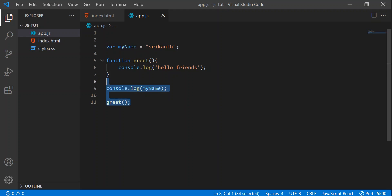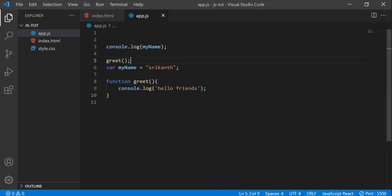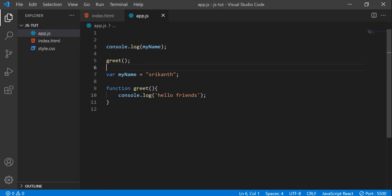Now let's do something interesting. Let's cut these values and paste them above the code. Now what do you think the output is going to be? Here we are printing the values before initializing them, and we are calling the function even before defining or writing the function body.